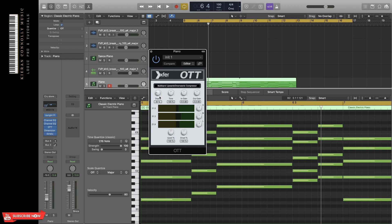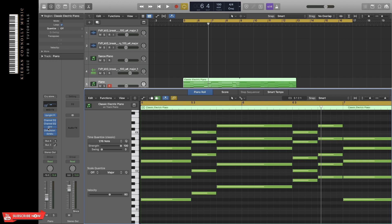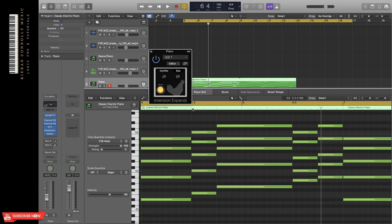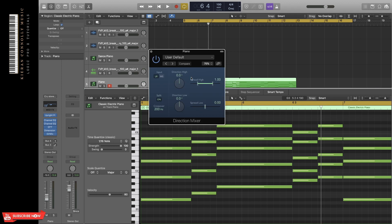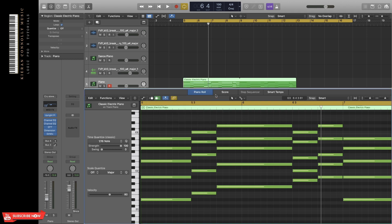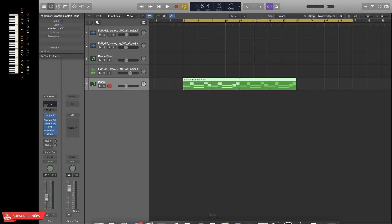Then OTT, which is compression. I've just used 20% here. This again is a free plugin. It's very good. Dimension expander, which comes with OTT, makes the piano sound wider. Then Direction Mixer puts it in the mix. Everything below 200 hertz in this piano is going to be in mono, and everything above is going to be in stereo.